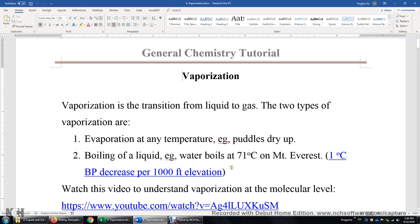For example, the elevation of Ellensburg is 1,500 feet. Therefore, the boiling point of water is 1.5 degrees lower than 100 degrees Celsius. Therefore, we know the boiling point of water in Ellensburg is roughly 98.5 degrees Celsius.